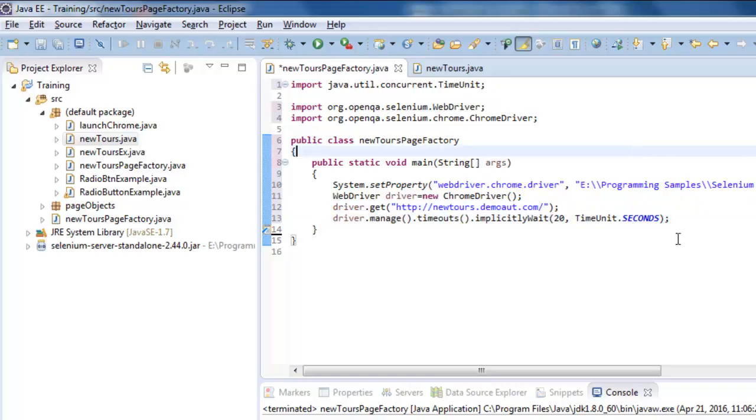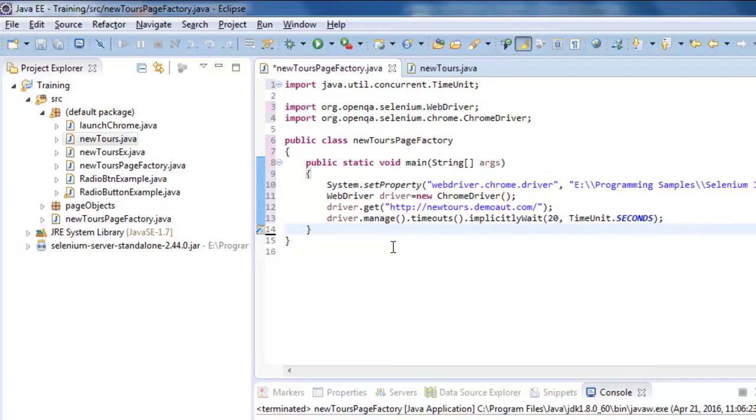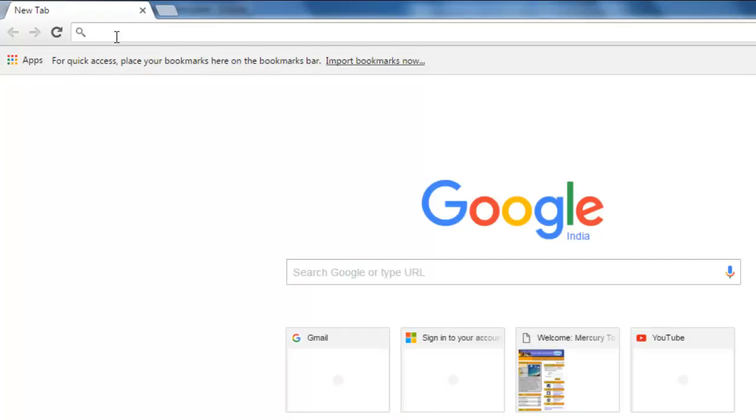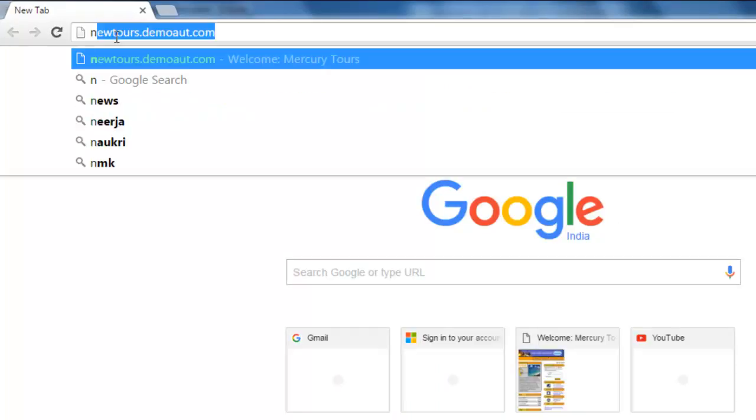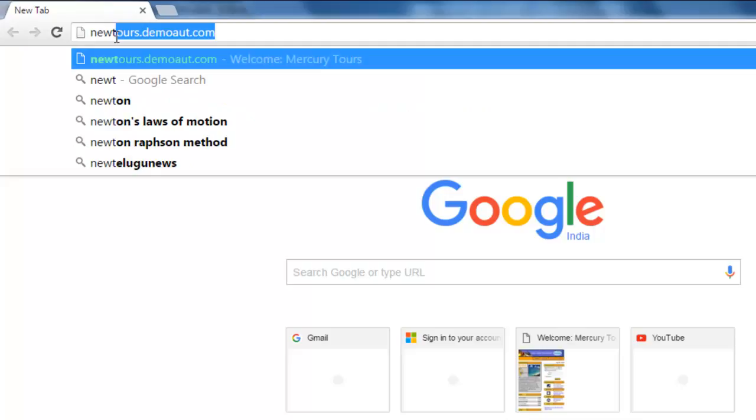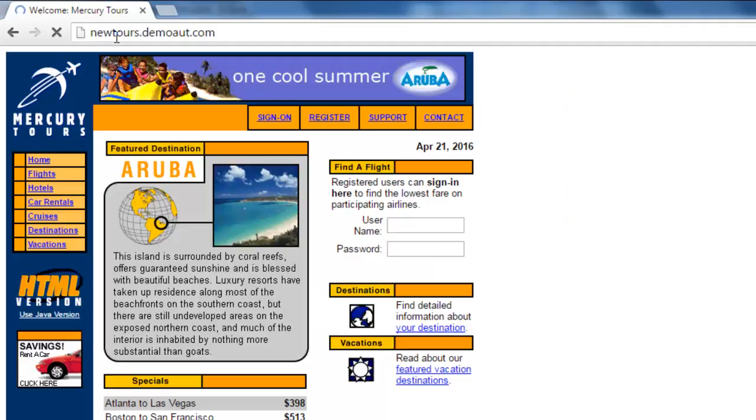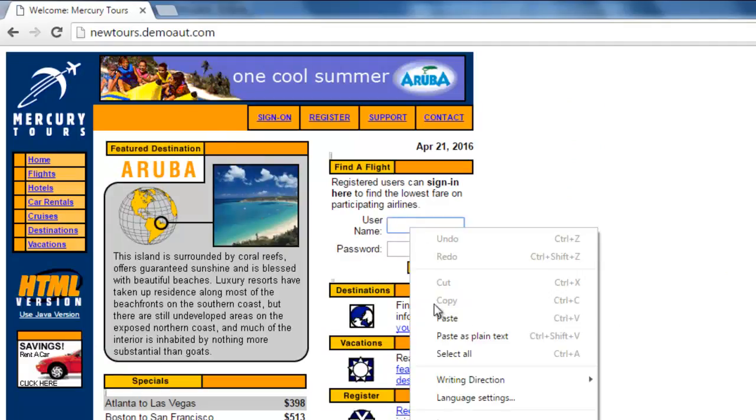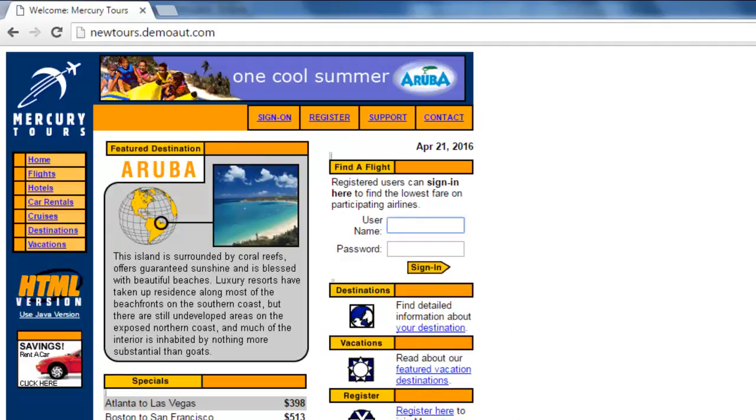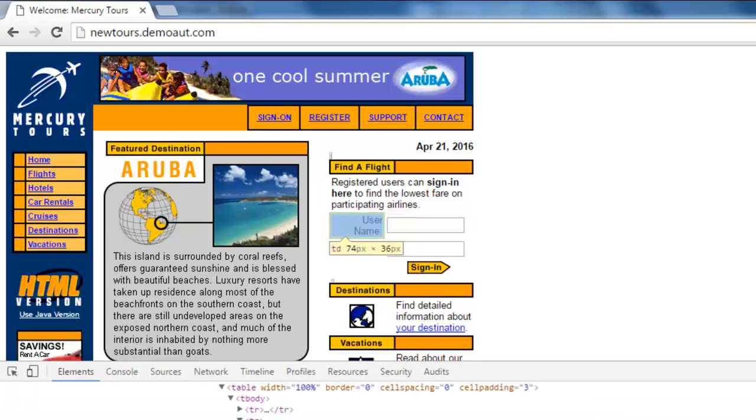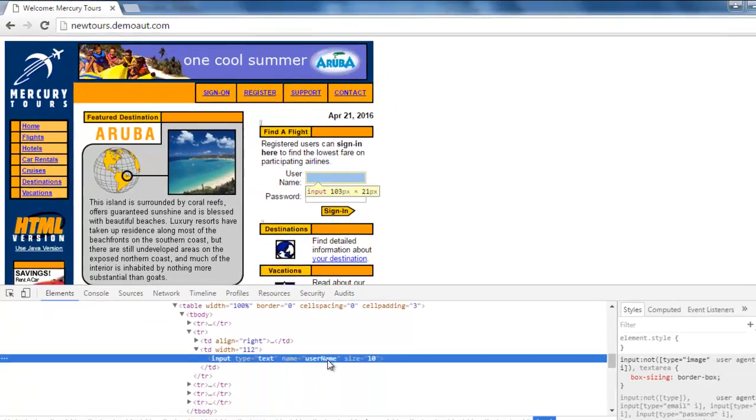Afterward, in order to use Page Factory, for each and every object we need to create static WebElement. What we do here is we will just go to this website and we need to find out some of the properties of that object.